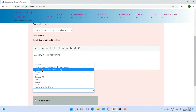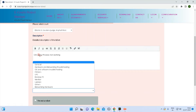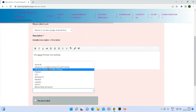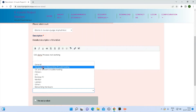Next, select the category. Select CIS and troubleshooting. The issue is CIS slow process not working. Under the description category, select CIS and software troubleshooting.